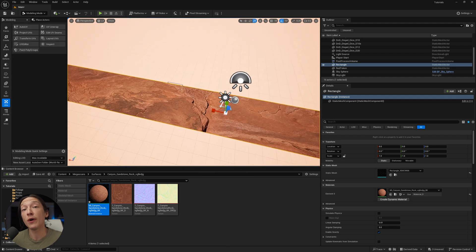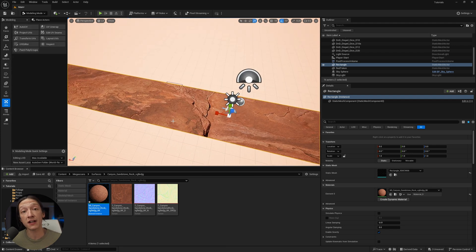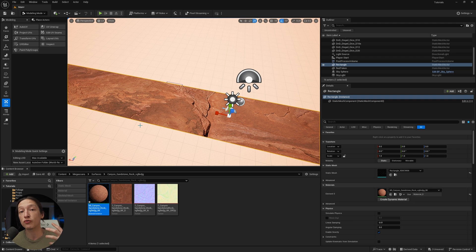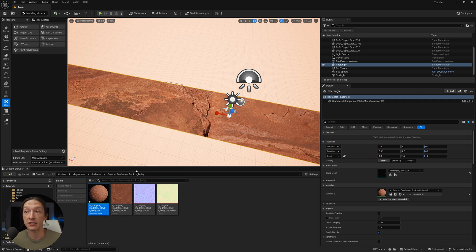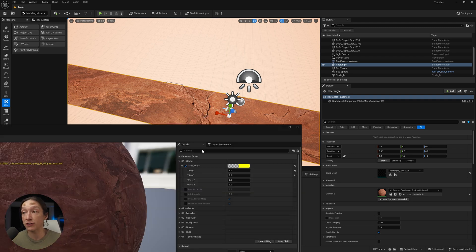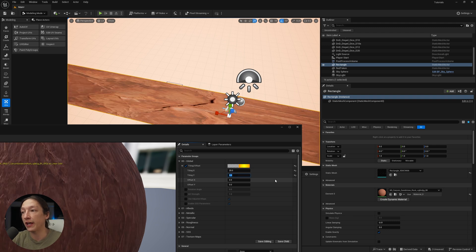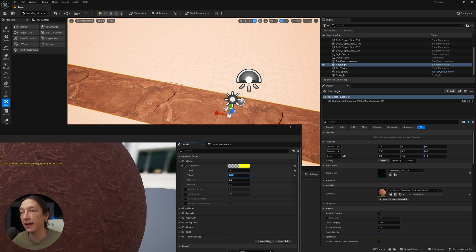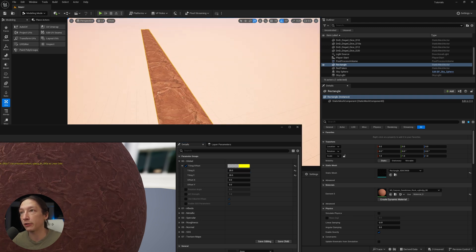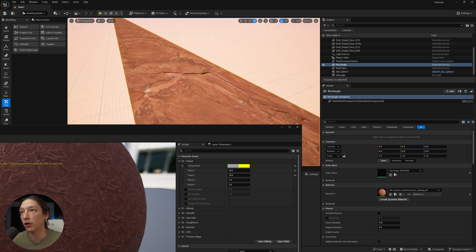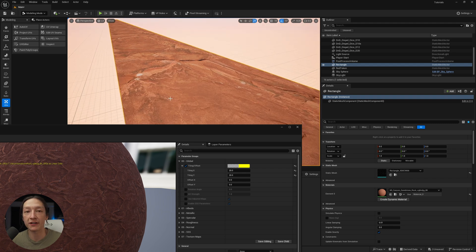So you do have to consider texture density as in how large your object is relative to the actual size of your material. So in this case where I have this super long object, maybe I'll set the tiling to like 20 and 20, and that should be a little bit more correct, but we're getting tiling. So all that being said,